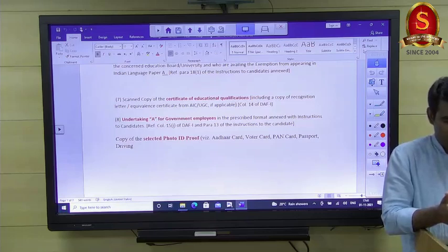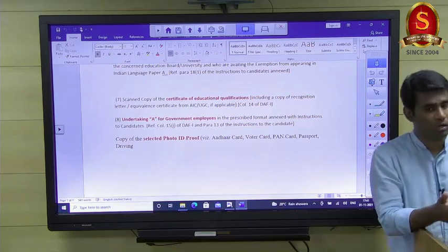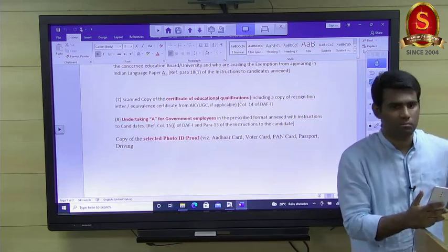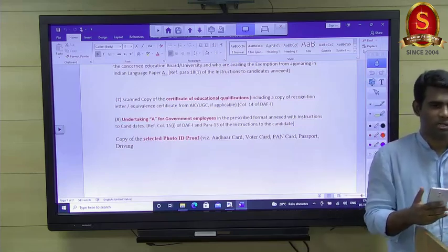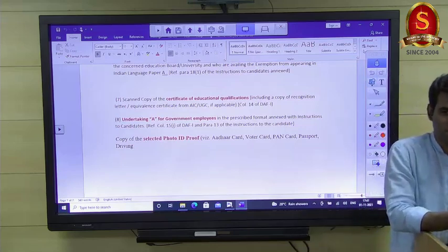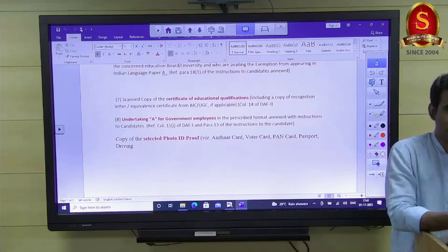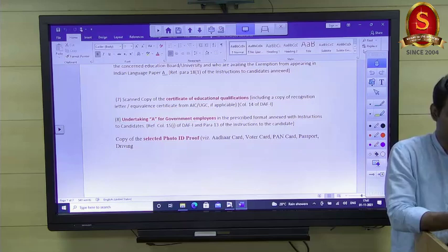Regarding graduation certificate: a provisional certificate was acceptable for prelims, but by the time of mains, the final degree is required.